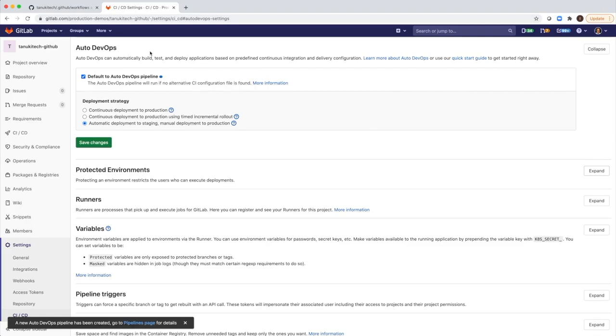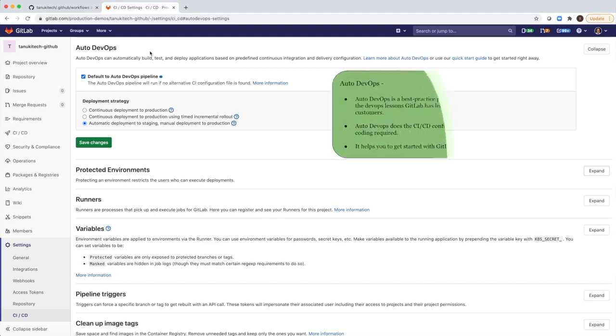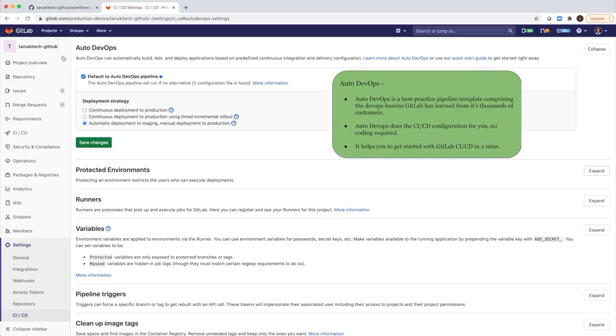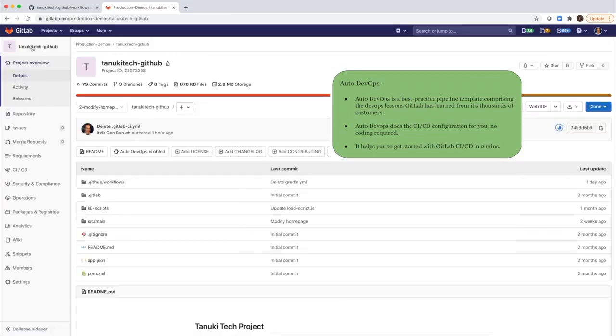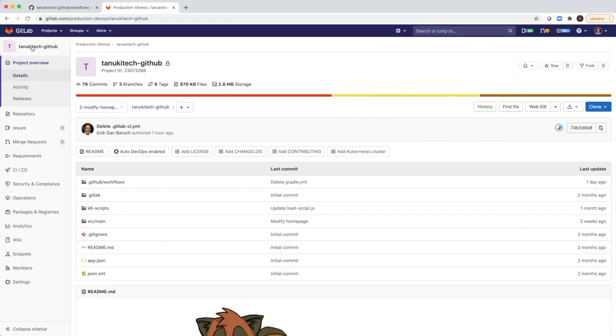Of course, we have more advanced settings with the YAML configuration where you can customize your settings and add or remove jobs. But for starting, we really recommend to use the Auto DevOps because it's not only that it sets for you all of the CI CD, it's also based on years of experience and best practices that GitLab offers for CI CD.